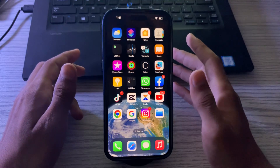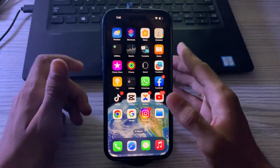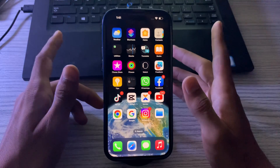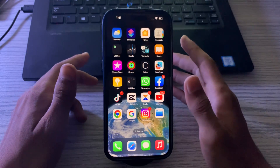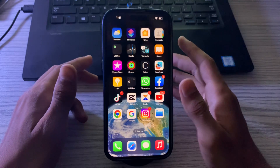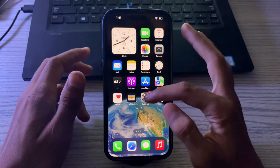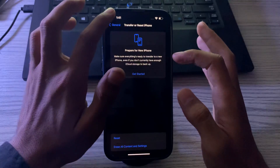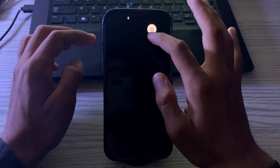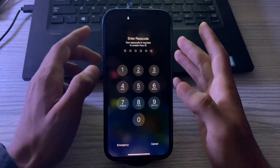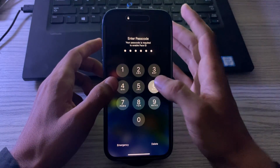First of all, you have to restart your iPhone. A simple restart can often fix minor software glitches that may be preventing cellular data from working properly. To restart your iPhone, go to Settings, then tap Shut Down. Shut down your iPhone and then restart it after 15 to 20 seconds.